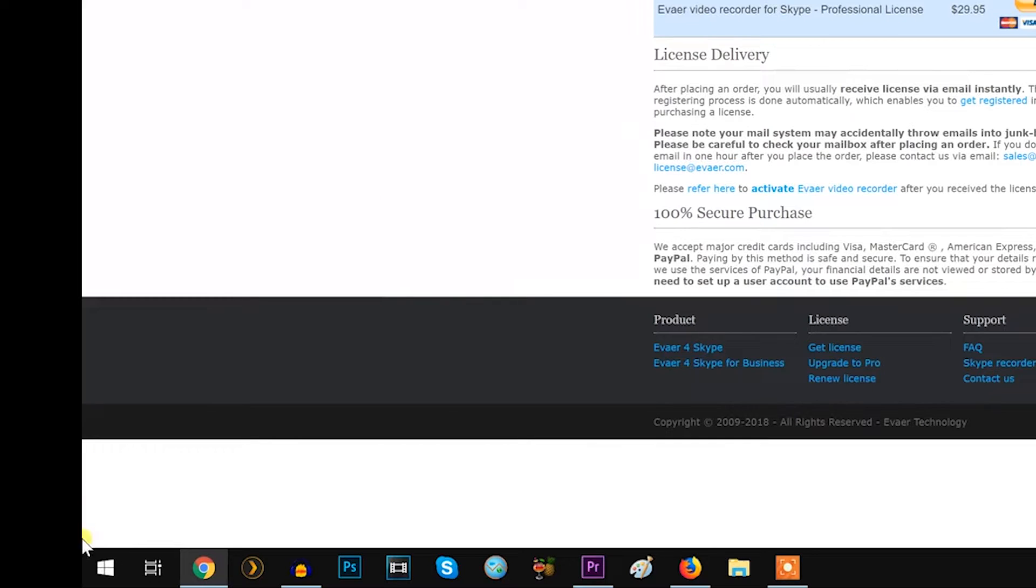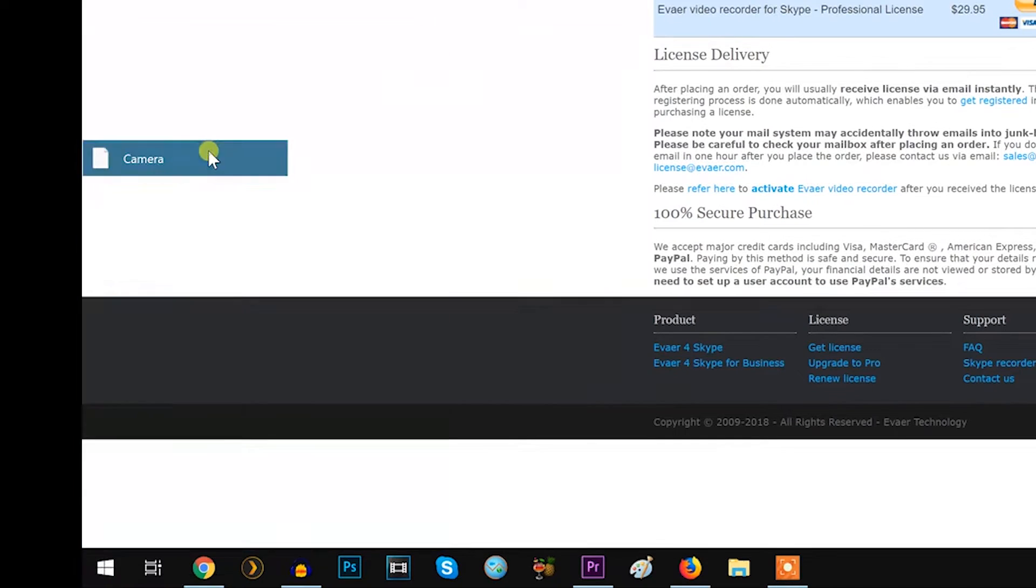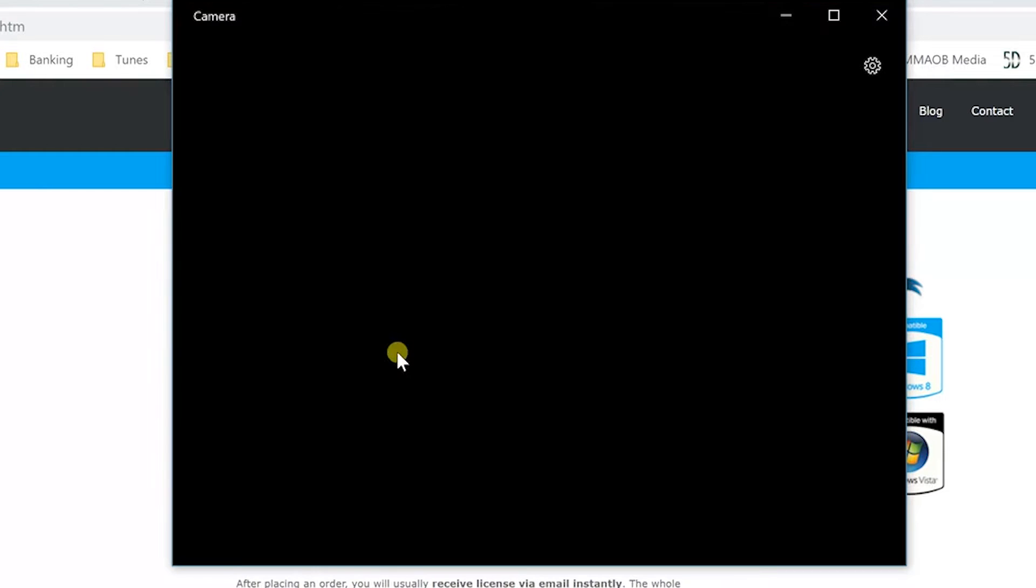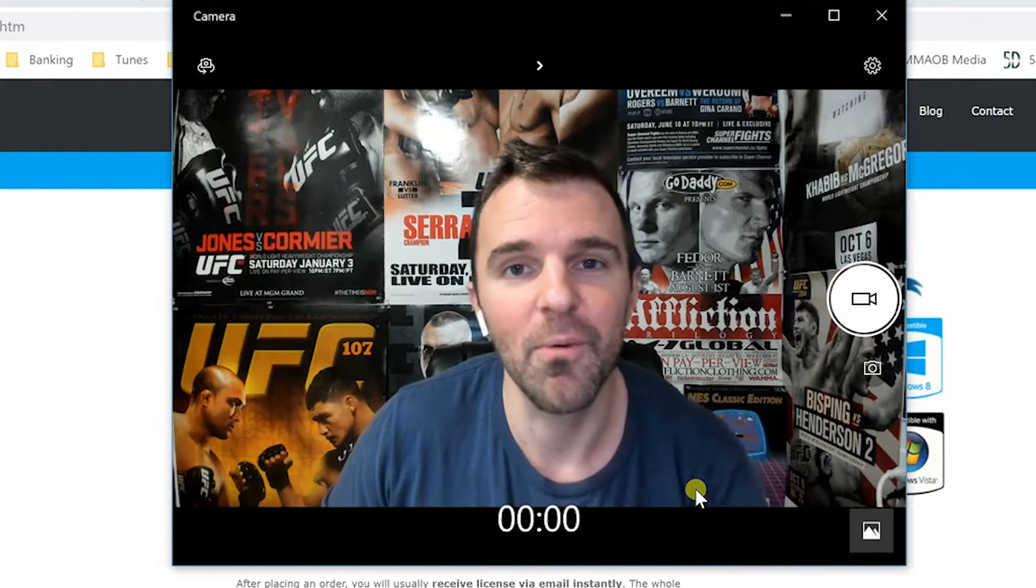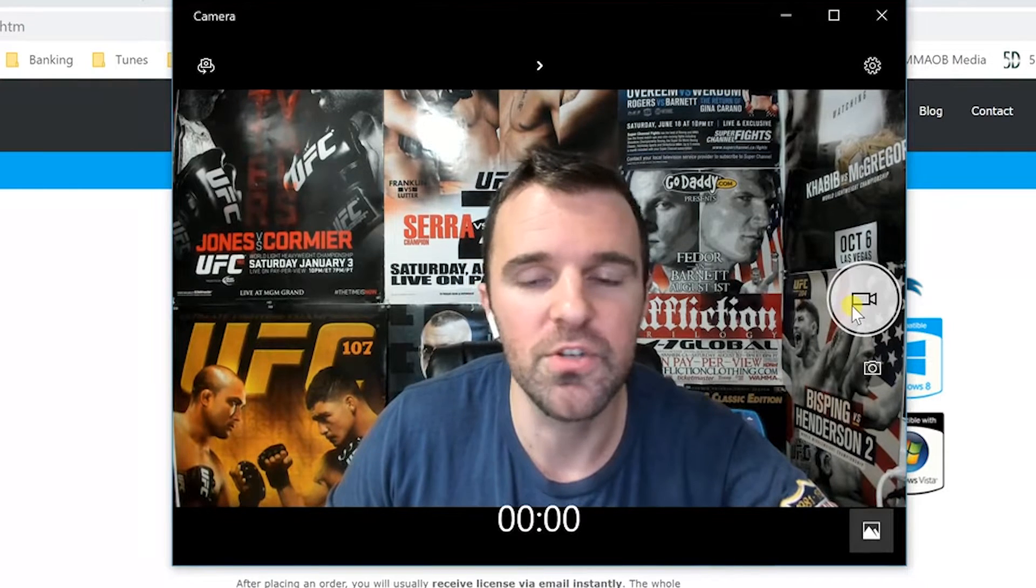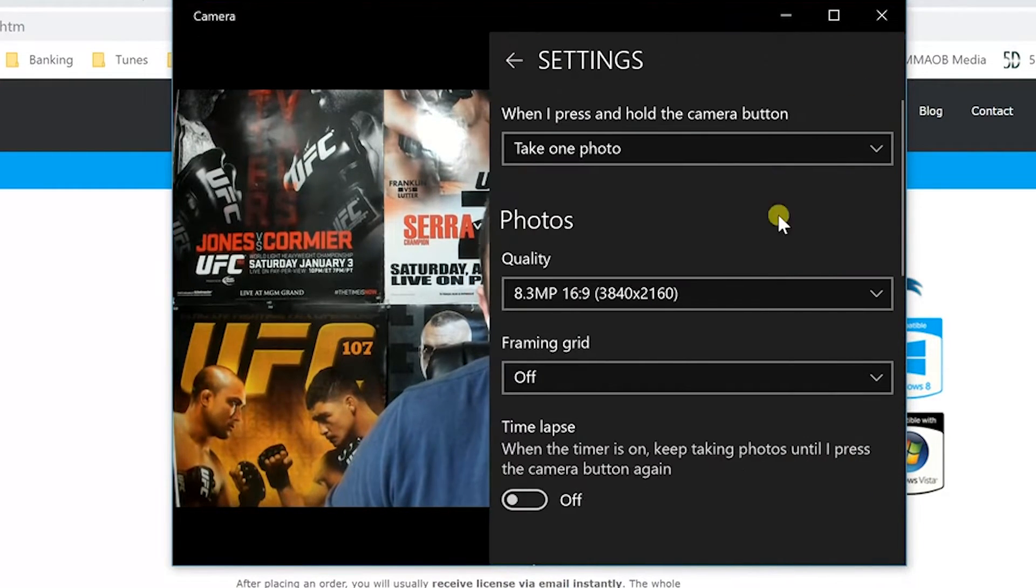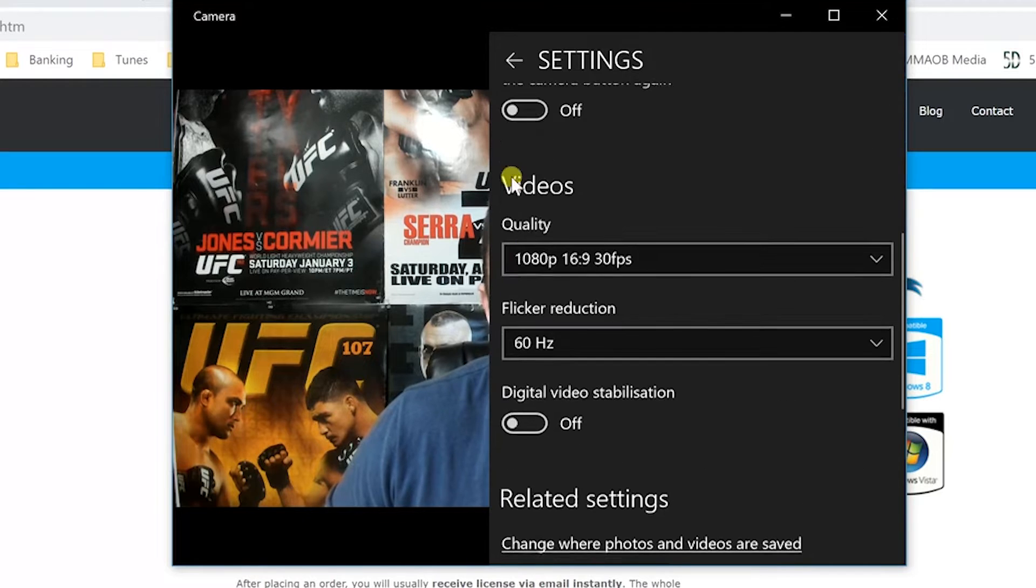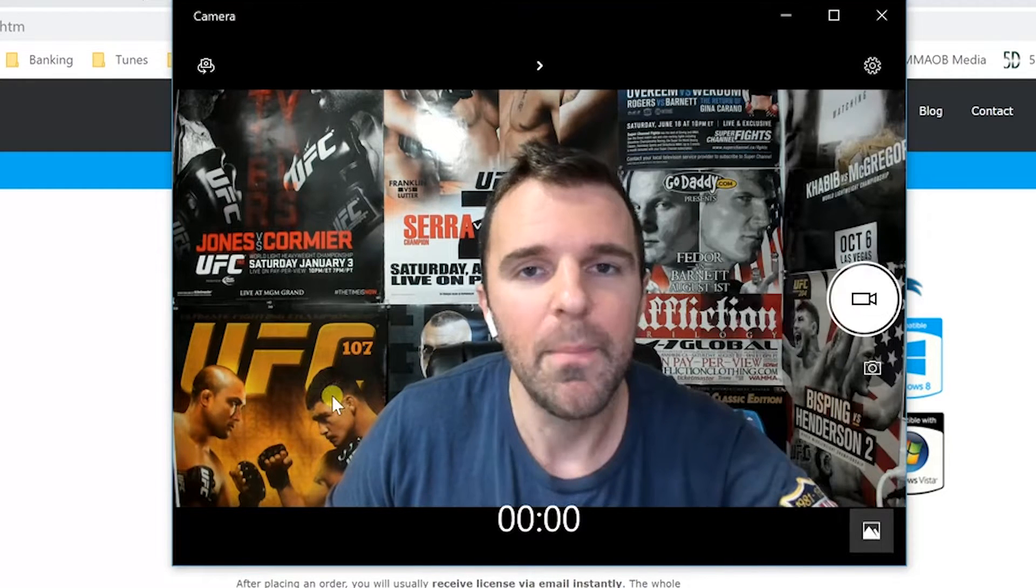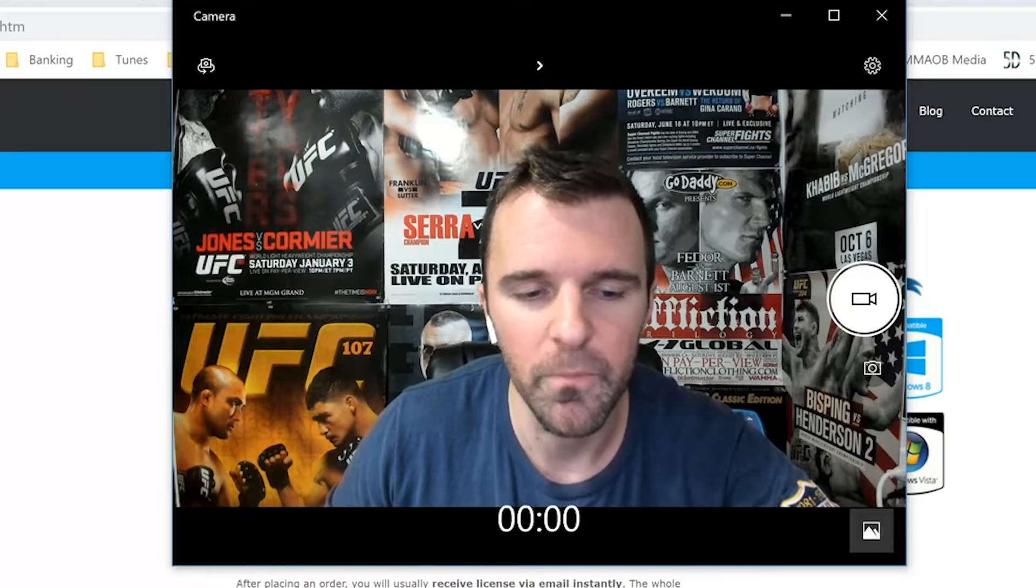So what I've decided to do so I get the best quality video is I record myself using the default camera setting, a video recording program that is built into Windows 10. It's just the camera icon on your desktop. You go in there, you hit record and you just record yourself. The thing I like about it is that the quality is just so much better. You're getting 1080p, 30 frames per second. Avere was not giving me that same high quality.